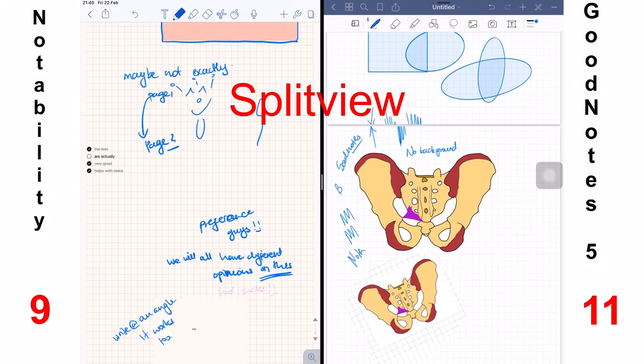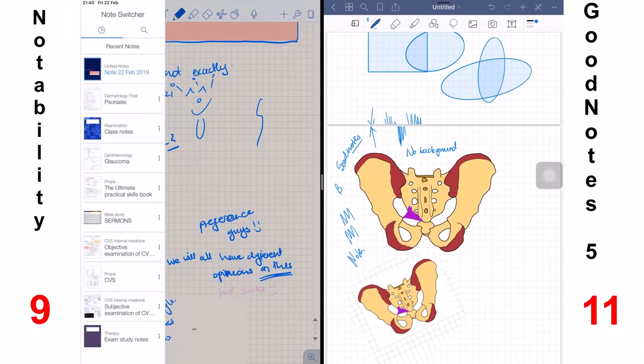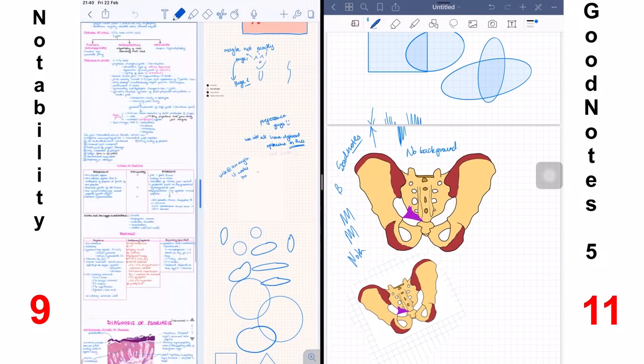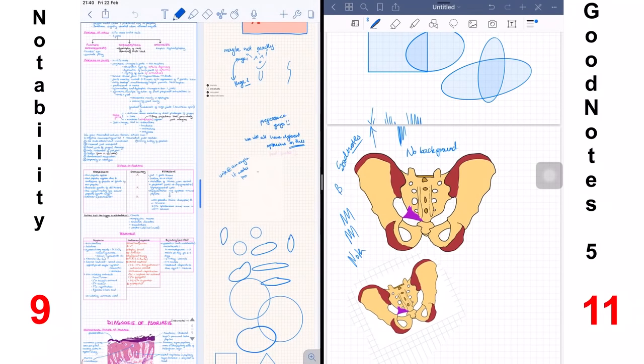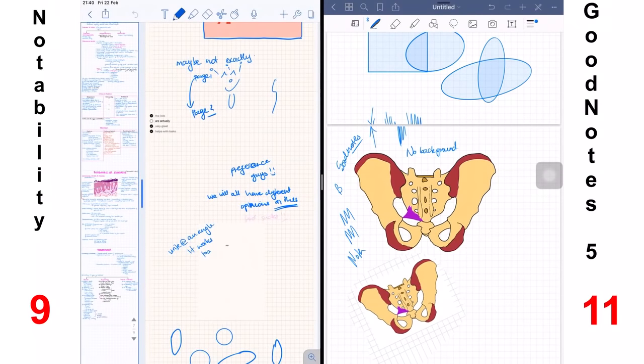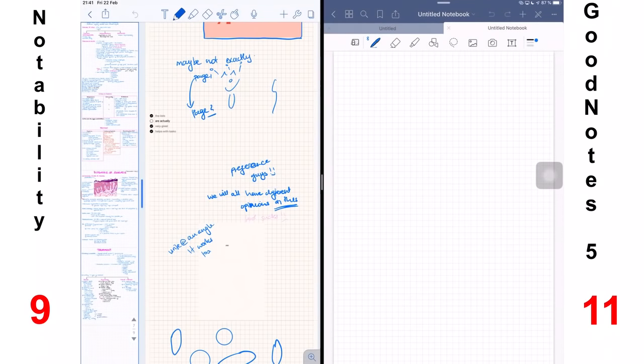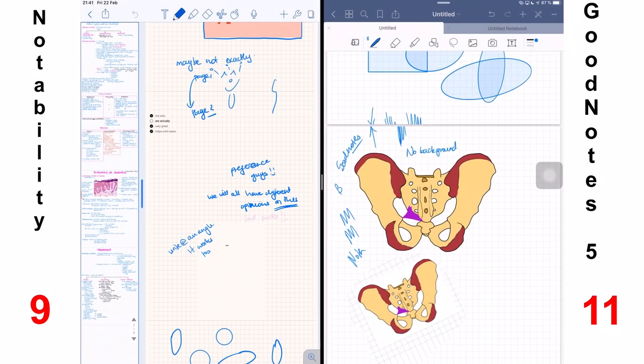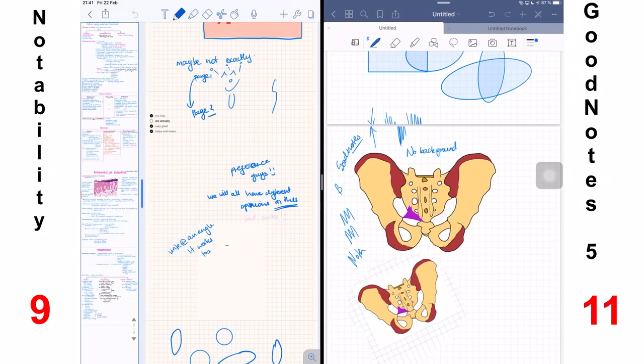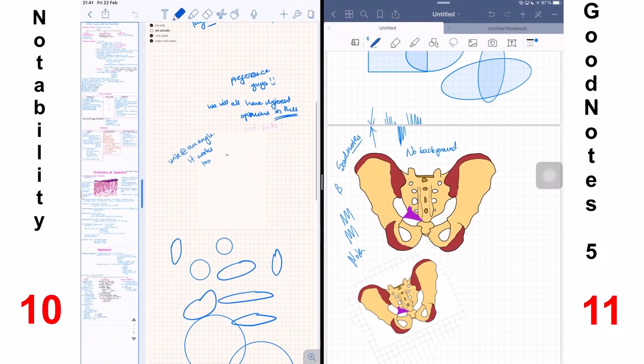Then we have the split view feature, which was the most pleasant surprise update I got last year from Notability. You can split view within the application. And Notability so far is the only note-taking application that I know that does this. GoodNotes 5 has multiple tabs, but I think the split view is better. It has its limitations, but it works better. I mean, I don't know a lot of people that would be working with three or four documents all at once in the same application. I really love the split view in Notability. So I'll say one point to Notability.